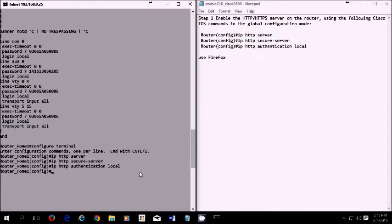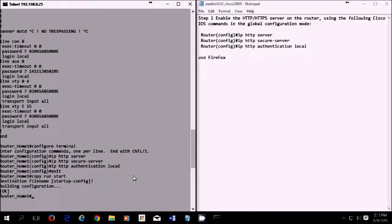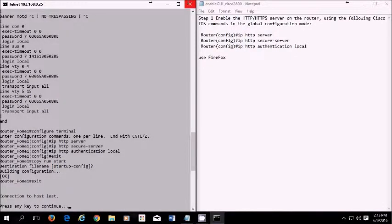You put in this last one, IP HTTP authentication local. And you exit. Normally I'll put do WR. And you do copy run start. And there you go. So now it's saved to the router. So now we could basically exit out of this.